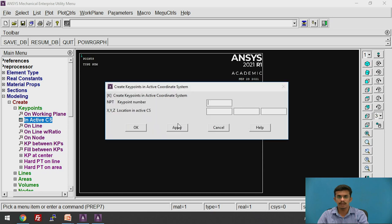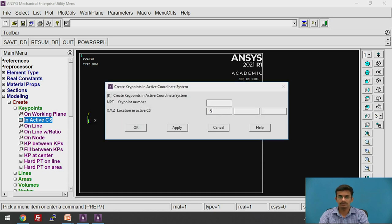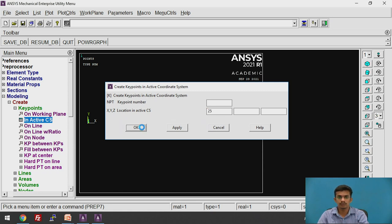The first key point will be at the origin. Click Apply. The second will be 10 mm away from the origin, so X = 10, Y = 0, Z = 0. Click Apply. The third will be at 15 mm. Click Apply. The fourth will be at 25 mm from the origin. Click OK.